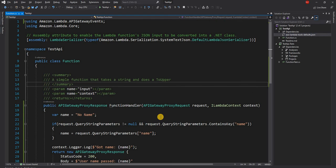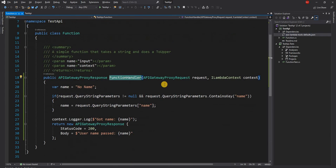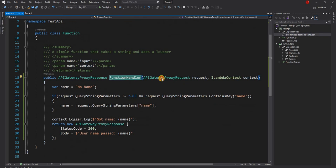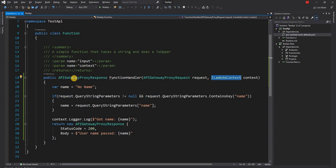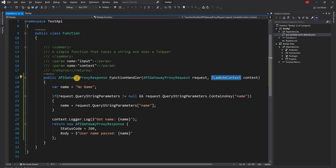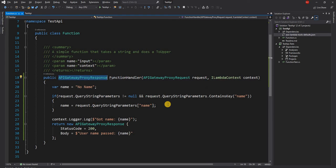The API is pretty straightforward. It is a simple Lambda function, which takes API Gateway proxy request as an input along with iLambda context and returns API Gateway proxy response. I already covered how to create a Lambda function responsible for API Gateway in one of my previous video. I'll share the link in the description.